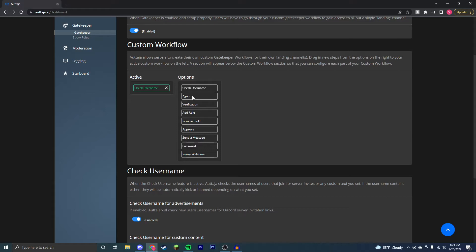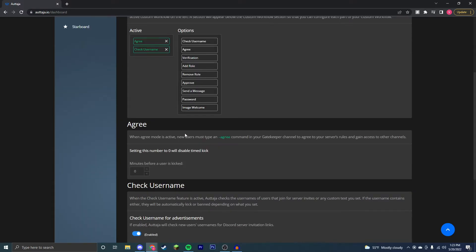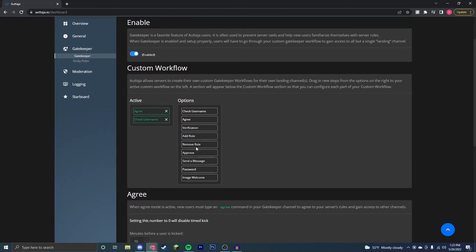However, there are a lot of other options. I'll go through some of them right here. First is the agree command where a user must type dash agree to gain access to your servers. If you don't do this, they'll be kicked after a certain amount of time, say 10 minutes, so you can't just have someone join your server without pressing agree.